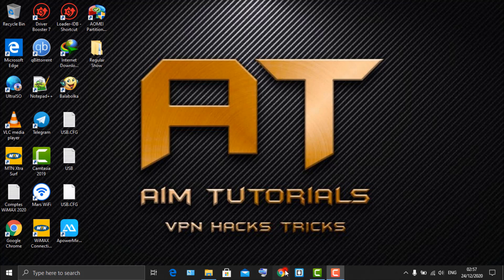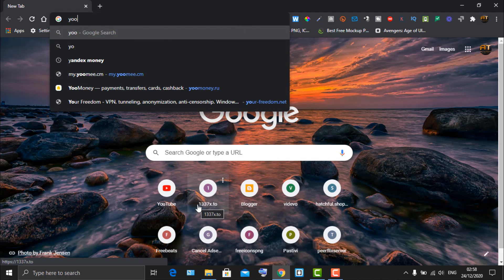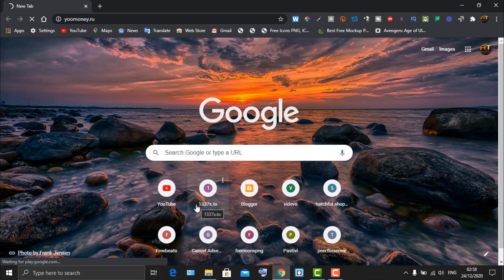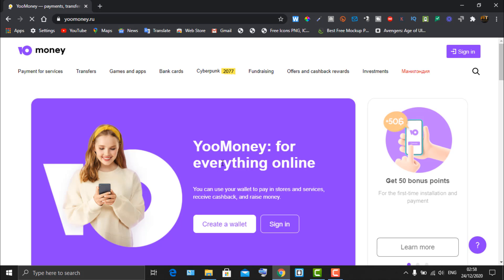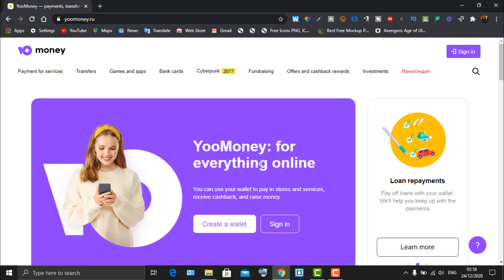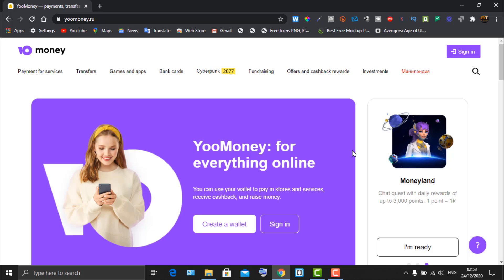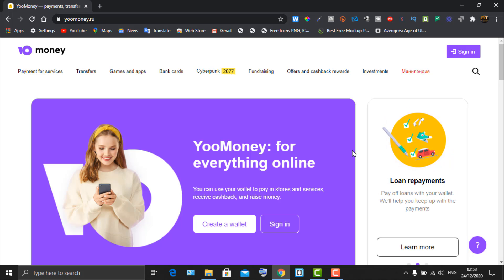Open your browser and enter the web address I'll provide — the link will be given in the video description. We're going to be using YooMoney, also known as Yandex Money. For some older users, note that the look of this website has actually changed and is quite different from before. I'm going to show you how to navigate it to get a free virtual credit card.